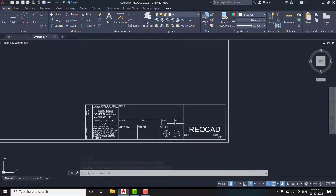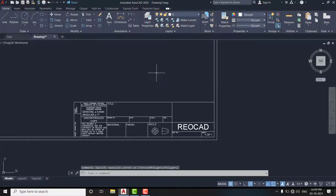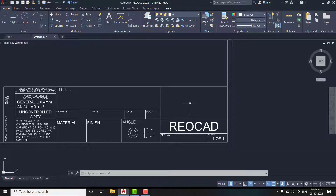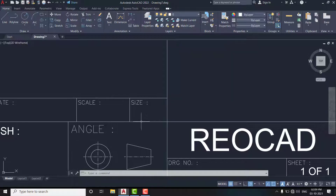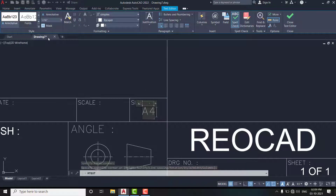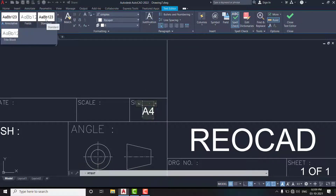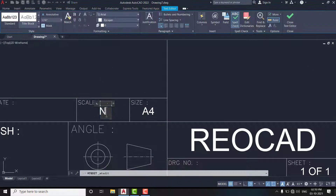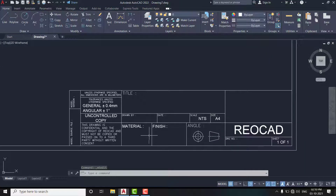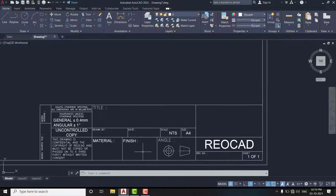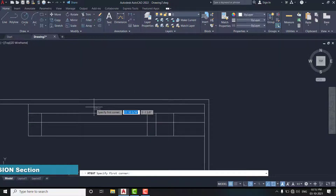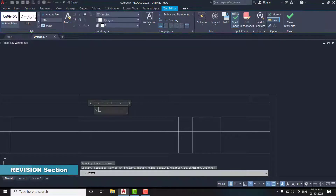All the major elements are completed, but one column is remaining — that is the company logo. Here you can enter your company logo, either a TIFF image or JPG, whichever you want. Now move on to another column and enter the size of our sheet, which is A4, and also enter our scale — NTS. All the elements are completed. Now move on to the revision box column and fill in all the details one by one, like the previous ones.